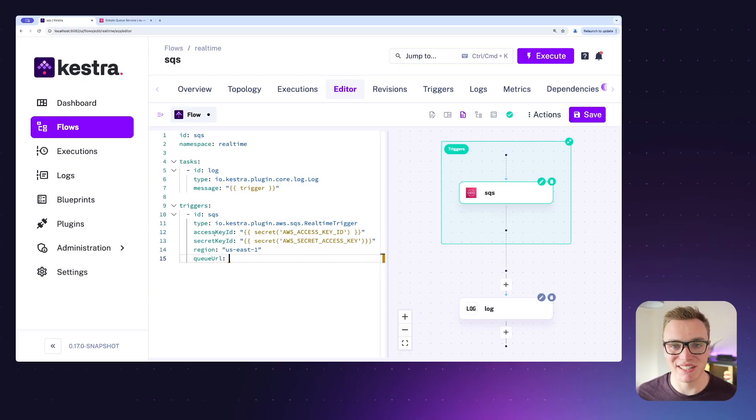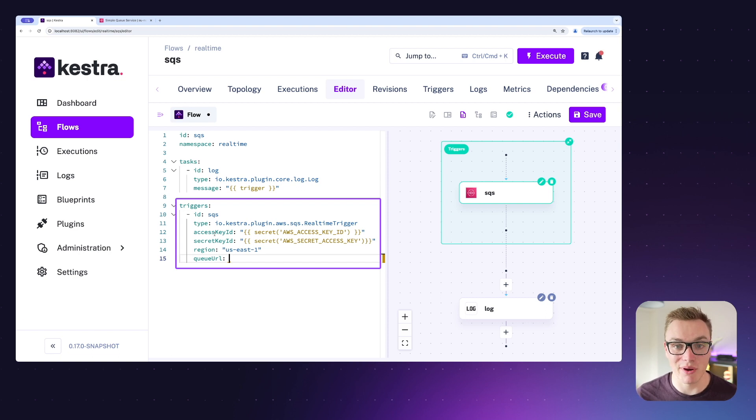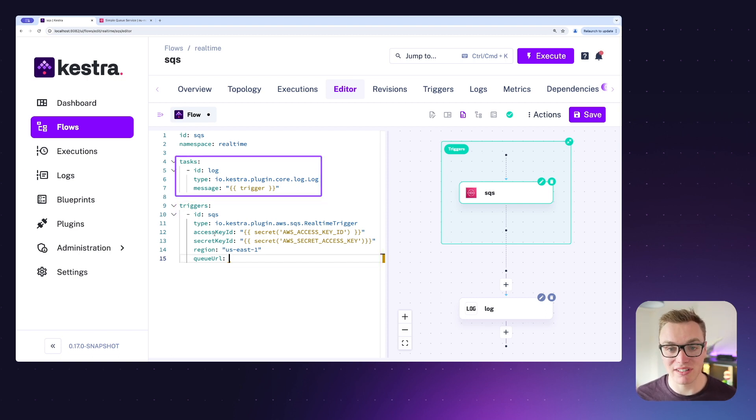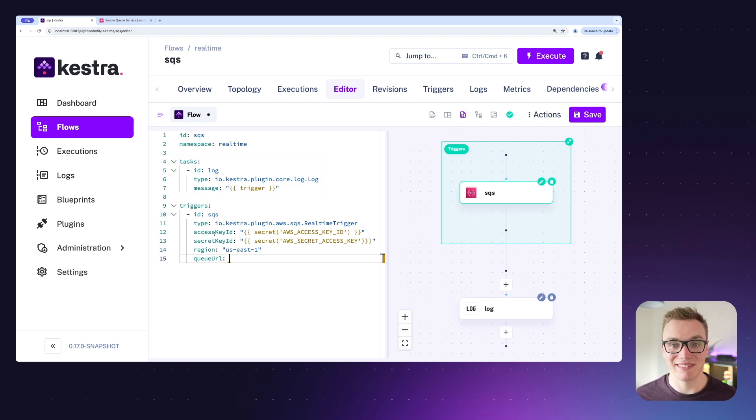Jumping into Kestra, I've got this simple flow here that has a trigger set up for real-time trigger with SQS, and when this is triggered, it will then run our log task here, which will print out what message was received.